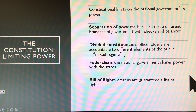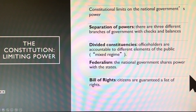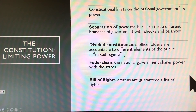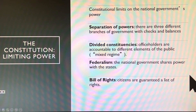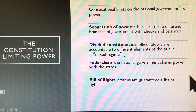We're also going to divide power between the national government and the state government — again trying to ensure that the national government does not overexert its authority or become tyrannical. And finally, the Bill of Rights is a limitation on power.